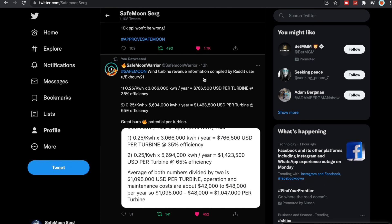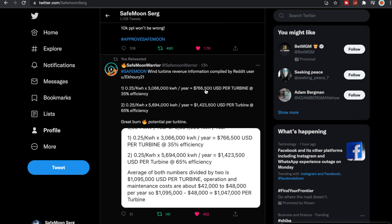This was really good. This is also from SafeMoon Warrior: wind turbine revenue information compiled by Reddit user. So 0.25 kilowatts, I'm not really into all this but here's some math. According to this, it's going to be $766,500 USD per turbine at 35% efficiency. We know that with the turbines, it's going to actually help with the volume of SafeMoon.